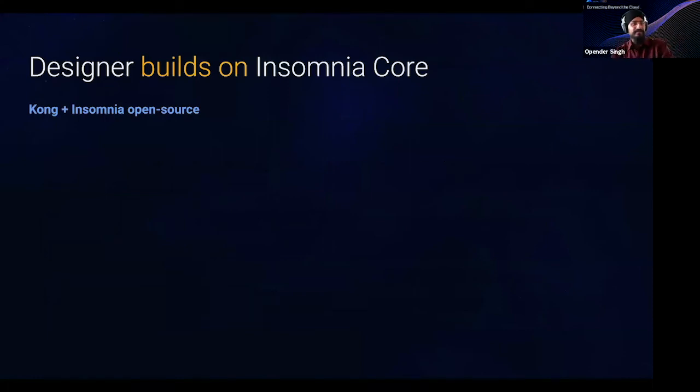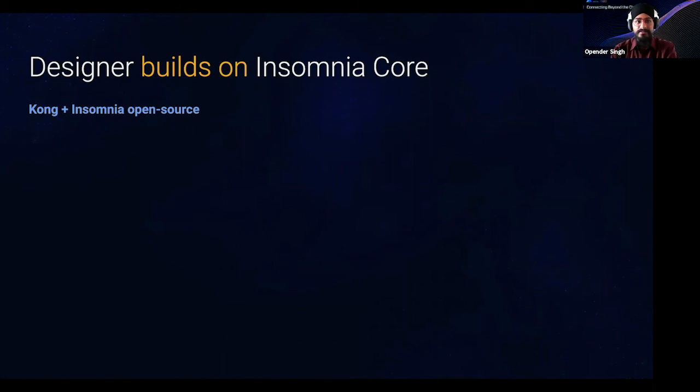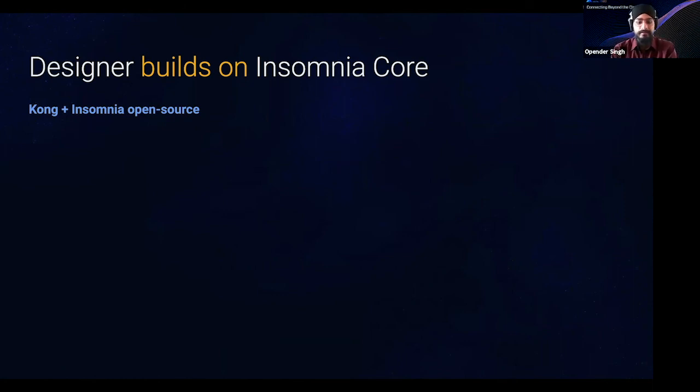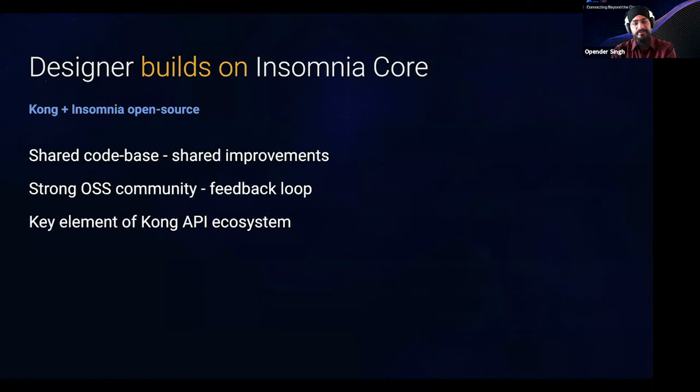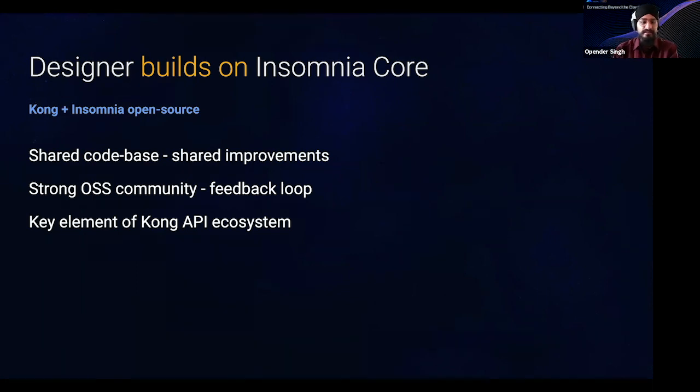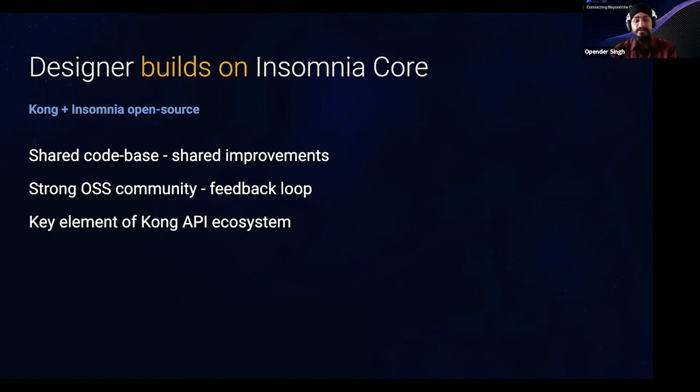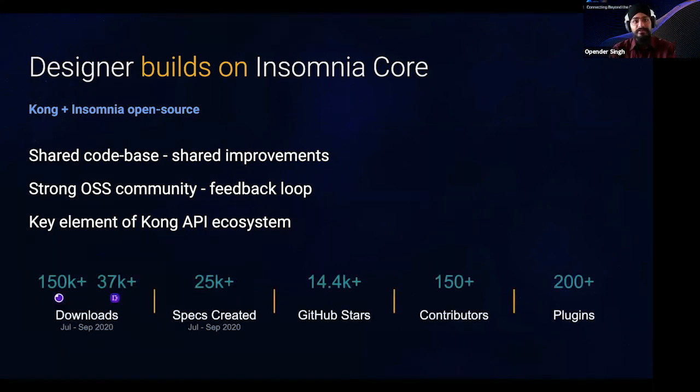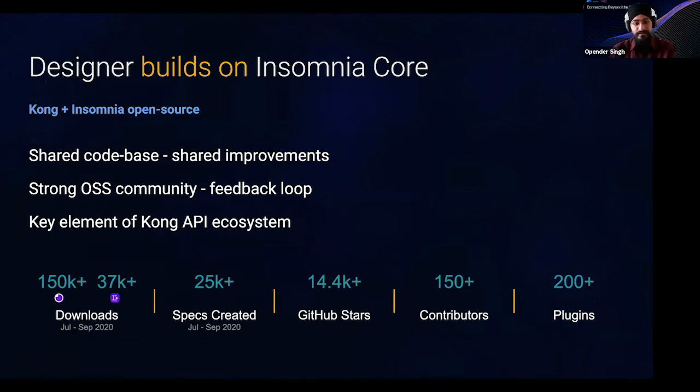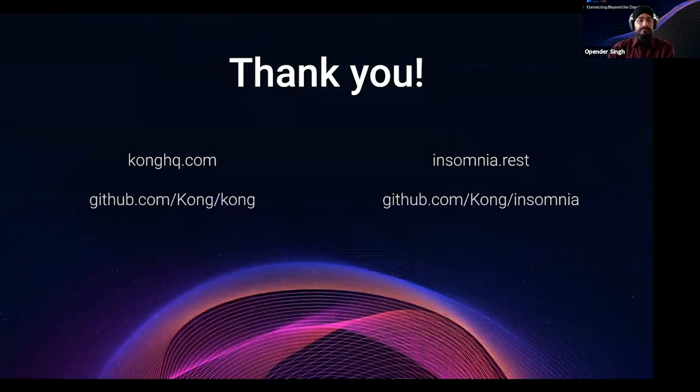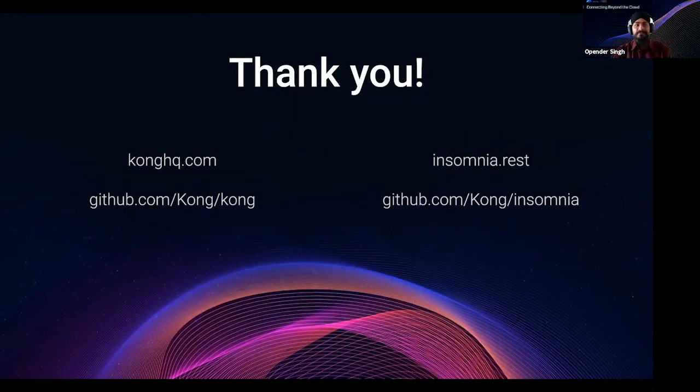Awesome. And lastly, I just like to mention that while designer itself is still fairly new, it does build on top of Insomnia core, which is a hugely popular rest and GraphQL API client. Core and designer, they both have a shared code base, which means there's shared improvements and any contributions and plugins that the community creates, they used across both applications. It also builds on top of the strong Kong and Insomnia open source communities. And there's a really quick feedback loop that we take into account when we're building out new features and experimenting with new aspects of the program. Designers seen a lot of awesome adoption of over the last couple of months since we've released it. And there's been a lot of feedback that we've already taken in. Cool. With that, that's a wrap. So thank you all for attending this one and we can now take questions.